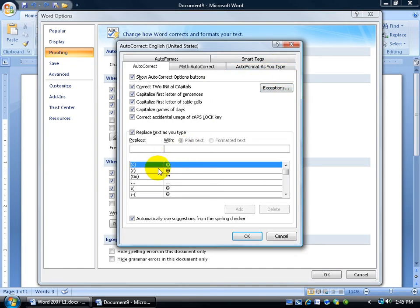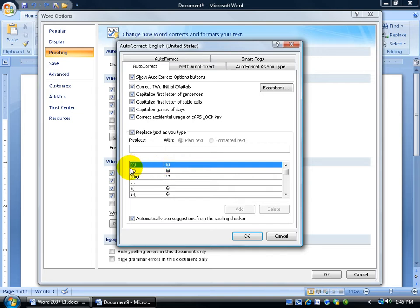And you can see all the different types of auto-corrects. So when you type in, for example, the copyright symbol, well, you actually type it in first before it inserts the symbol, because that's an auto-correct option. You type in a parenthesis, the letter C, and then you close your parenthesis, and automatically, when you hit the spacebar,